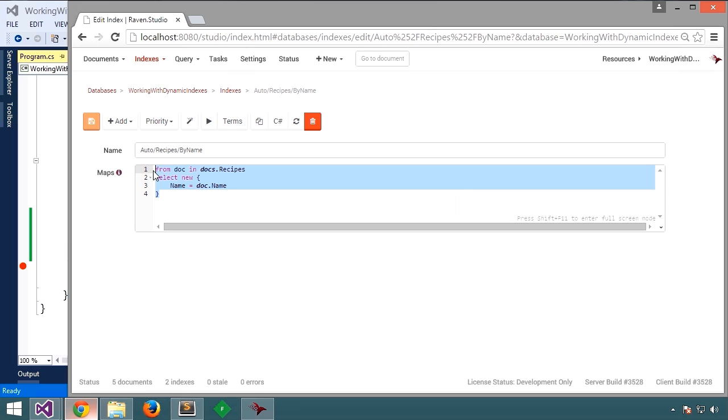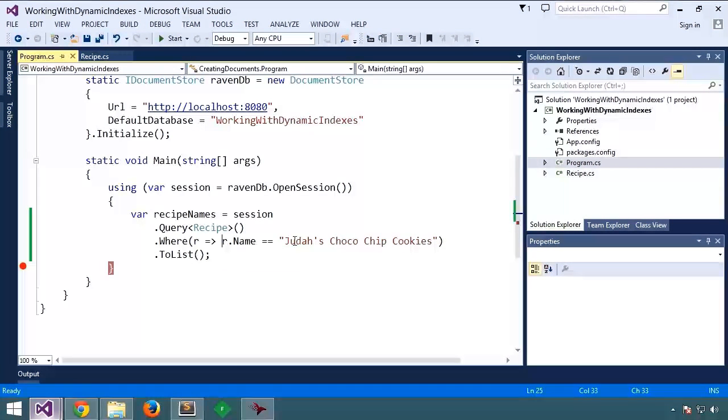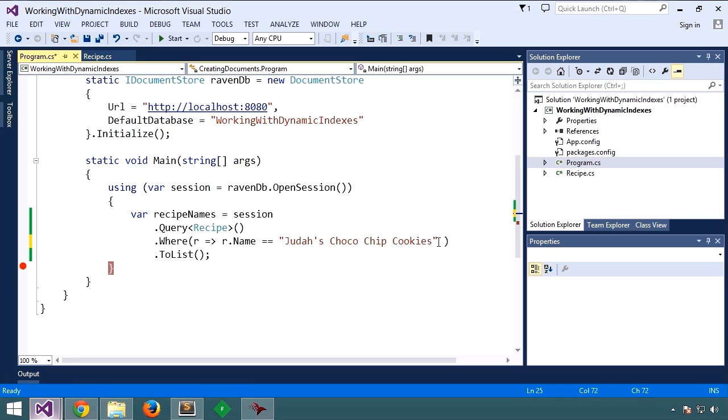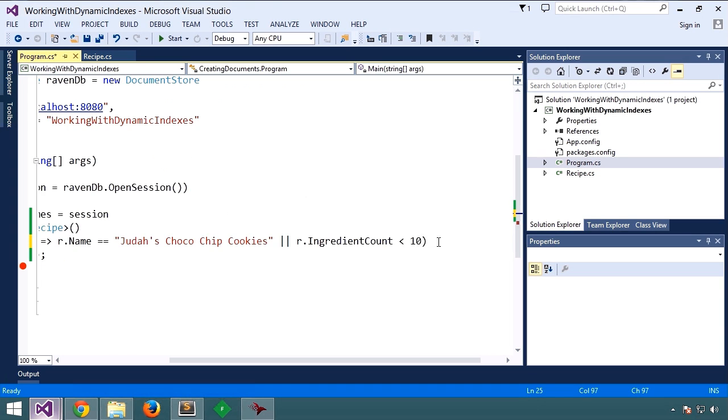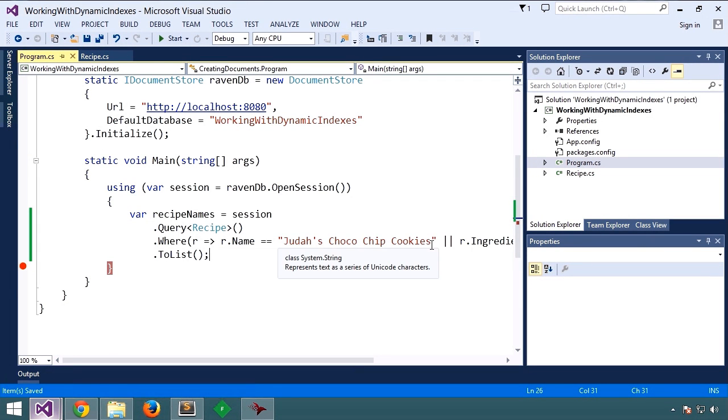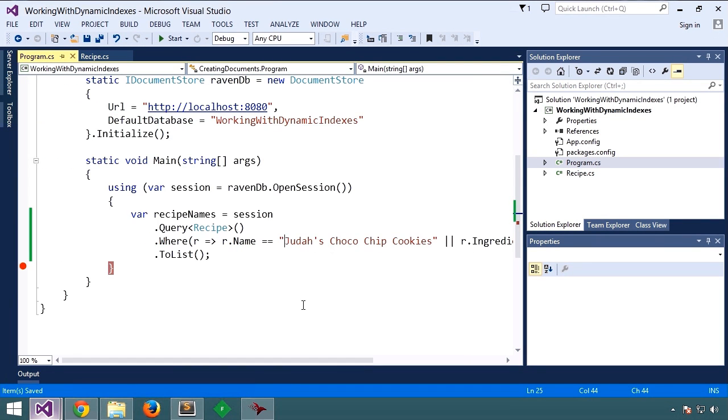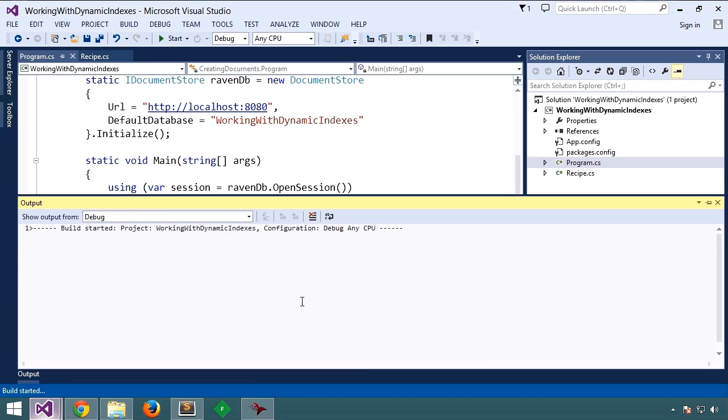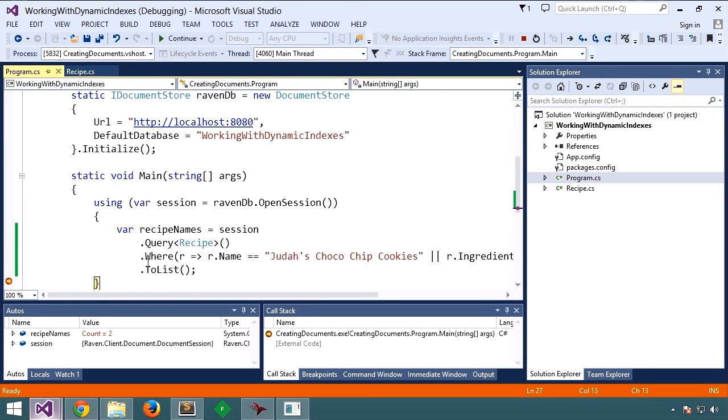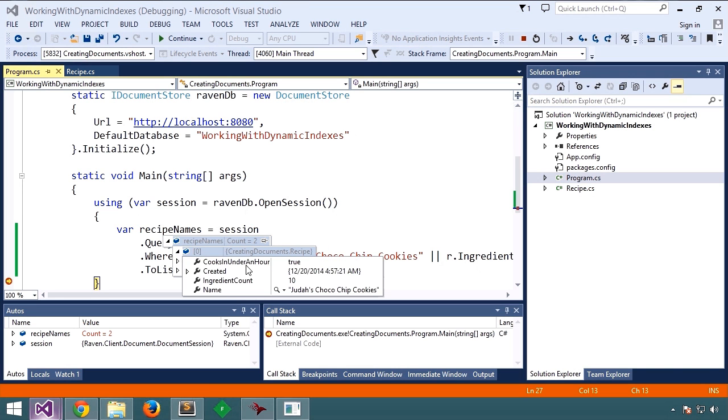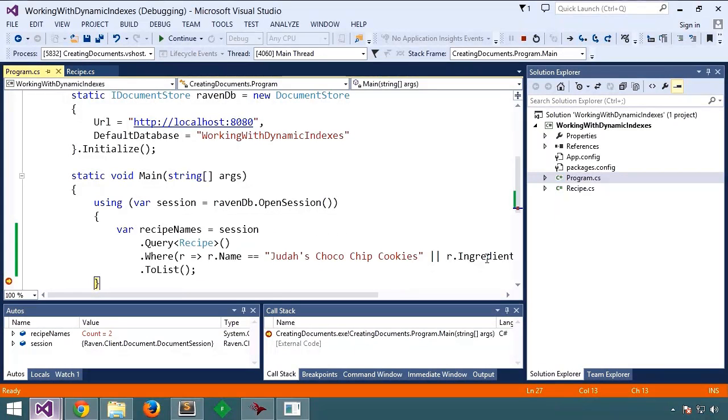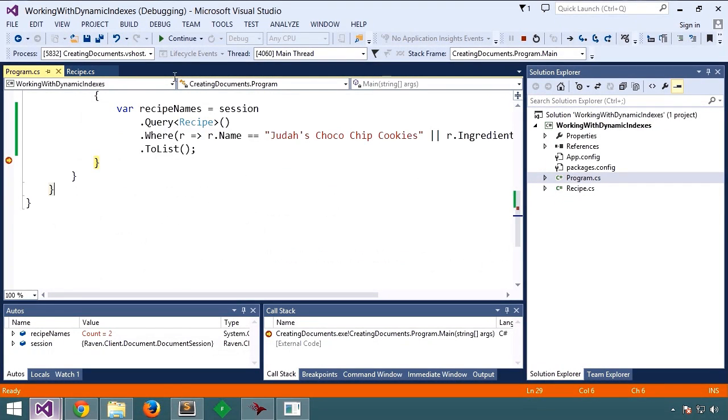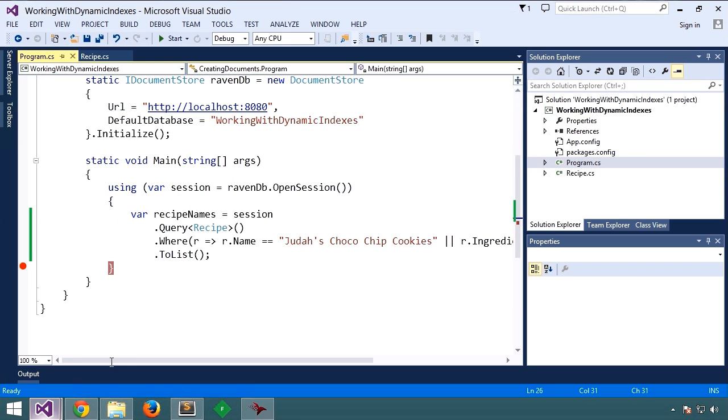Let's take this a step further and do a range query. We're saying where the name is this, or where ingredient count is less than 10. So now we're returning results where it matches this name or a recipe where the ingredient count is less than 10. Let's run that. There's our results. In this case, we have one matching our name and another one that has ingredient count 5.